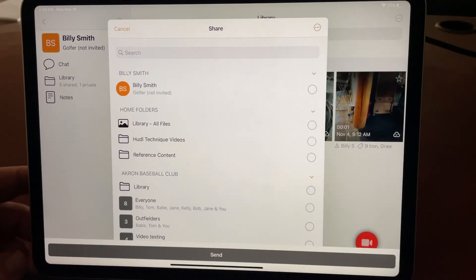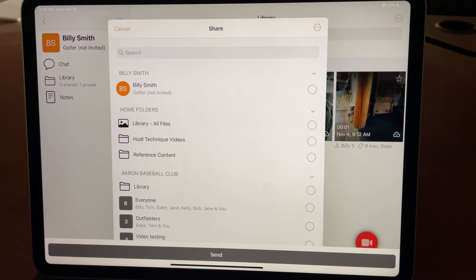So there are a lot of options that you can do using multi-select within OnForm. Thanks for watching.